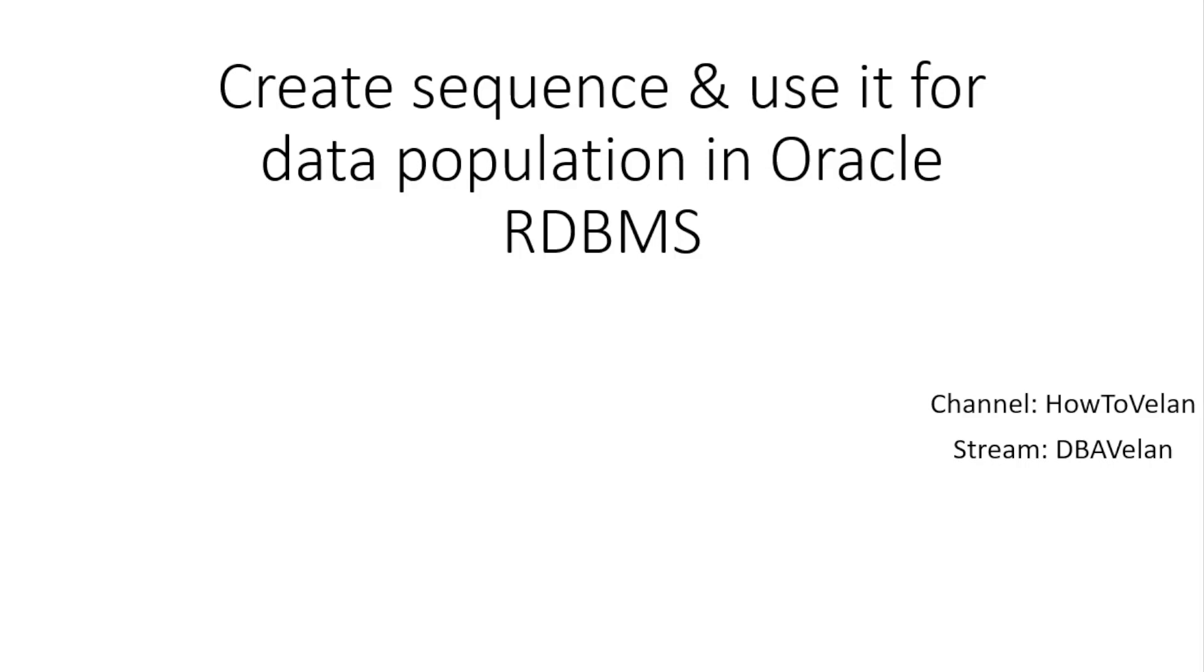Hello friends, welcome to HowToVelan channel. In this video we're going to see how to create a sequence and use it for populating data in Oracle RDBMS. You may be doing a lot of lab exercises where you need to populate a table with a unique field or primary key.